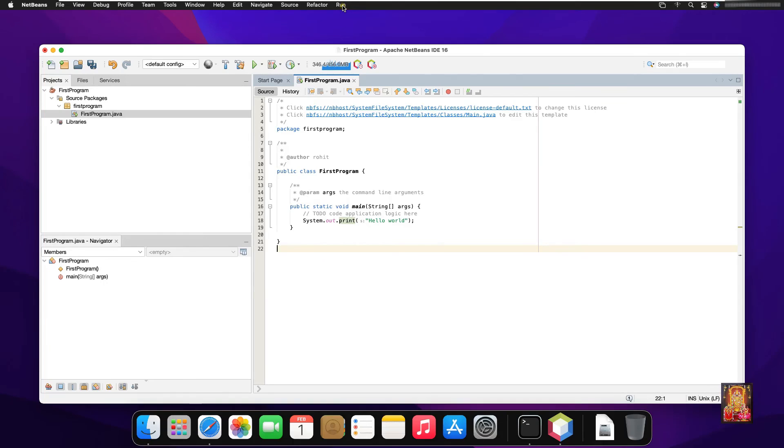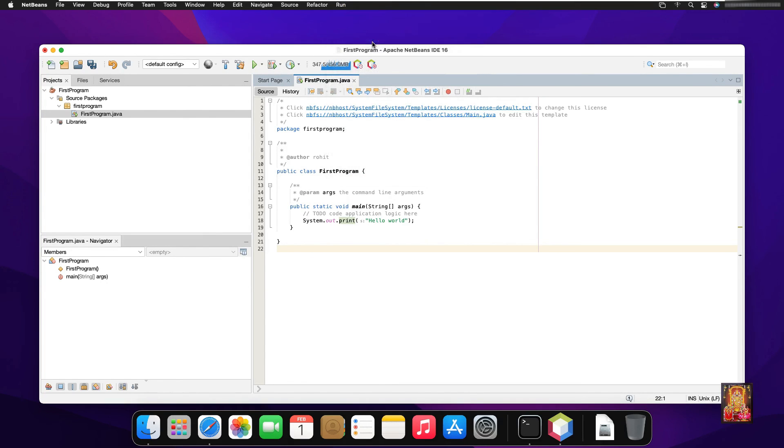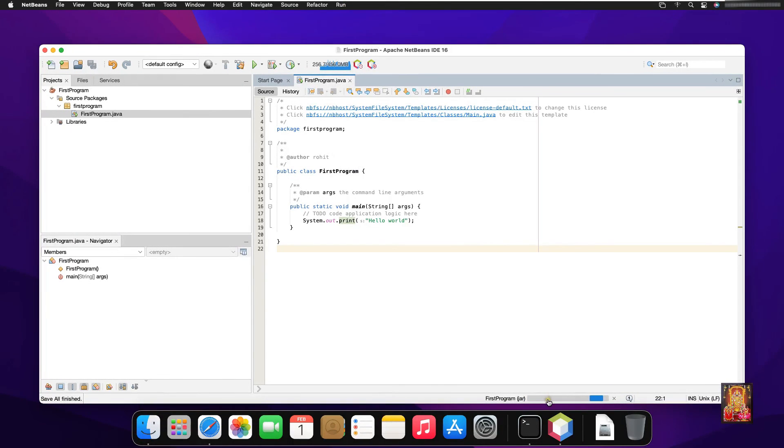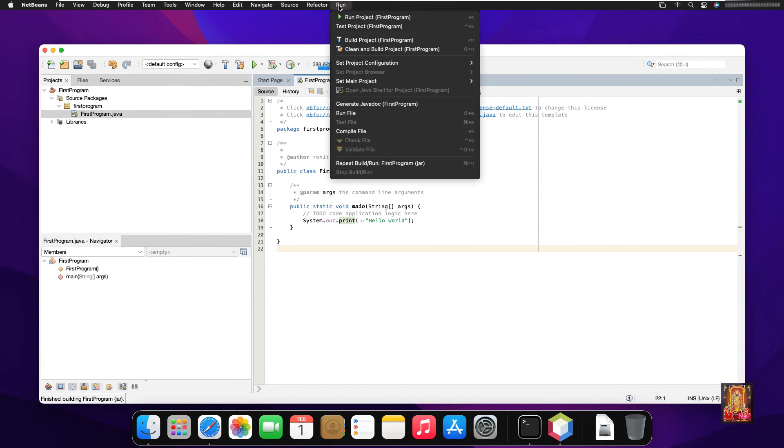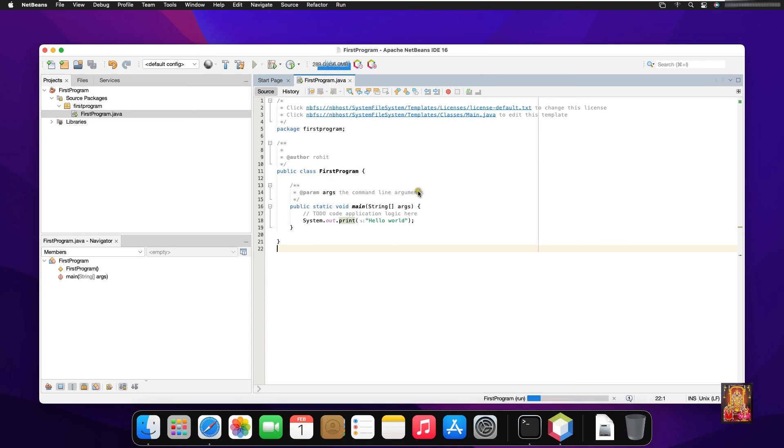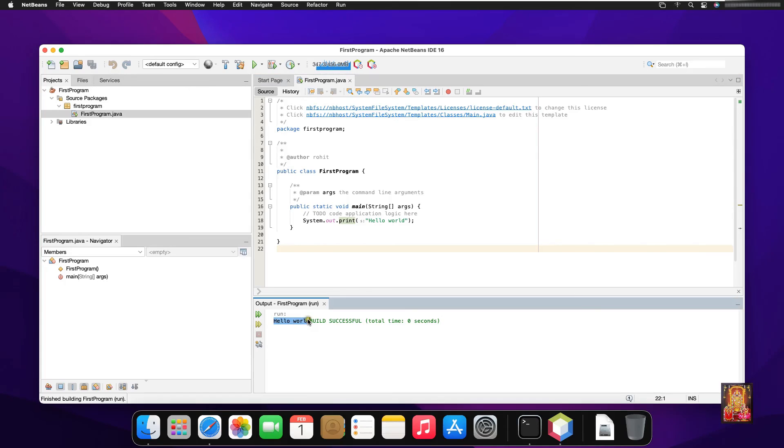Click on run. Select build project. Click on run again. Click run project. Now you can see, hello world is printed here. This means everything is working fine.